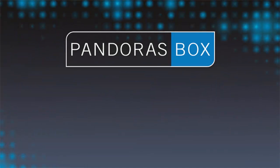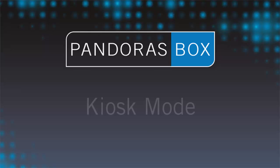Welcome to Pandora's Box Video Tutorials. In this video we want to introduce our new kiosk mode to you. The kiosk mode is a simplified version of Pandora's Box.